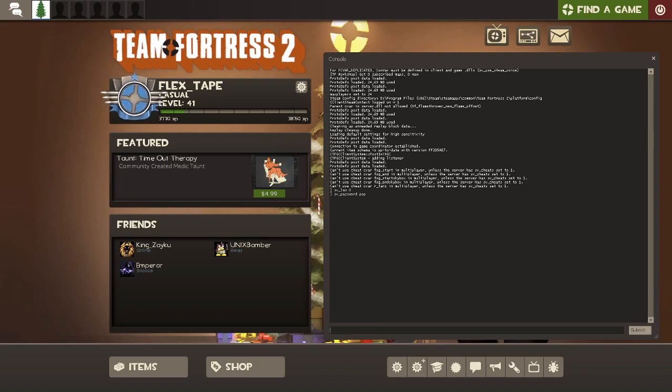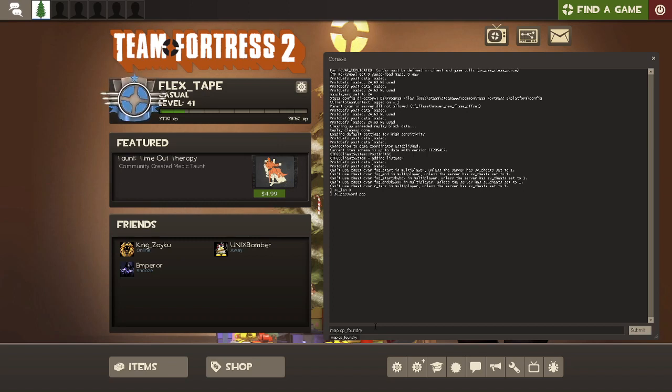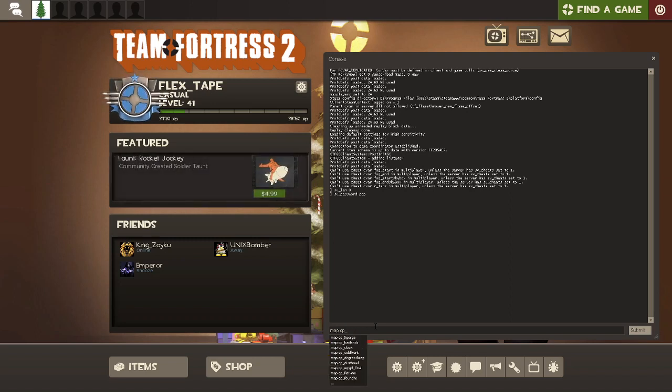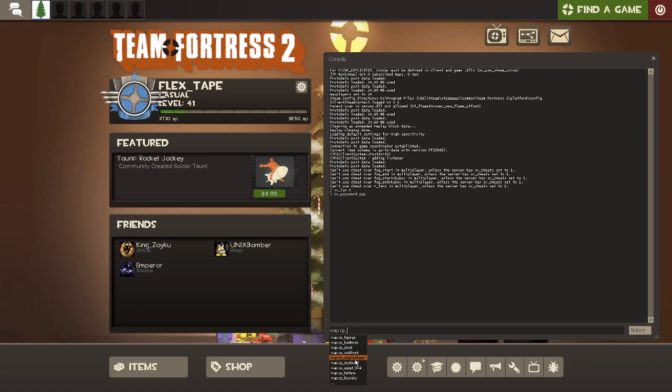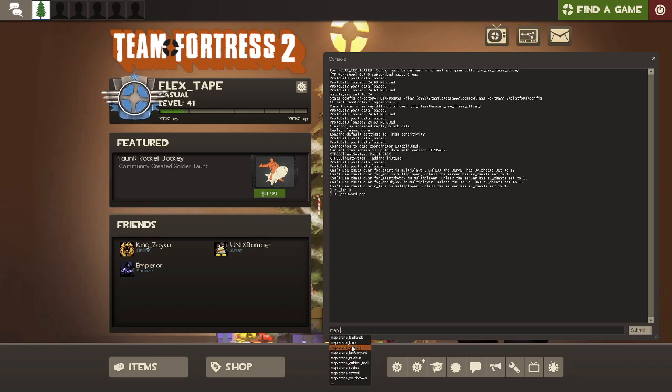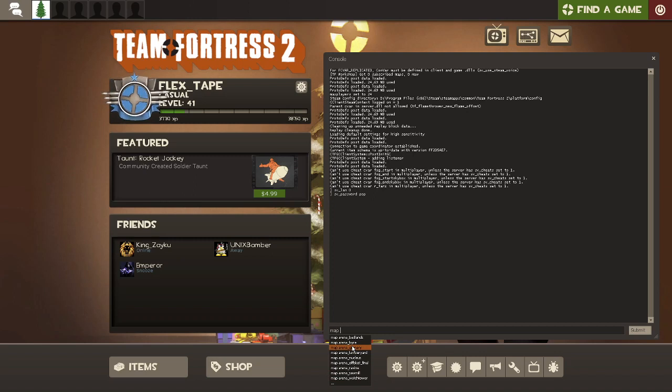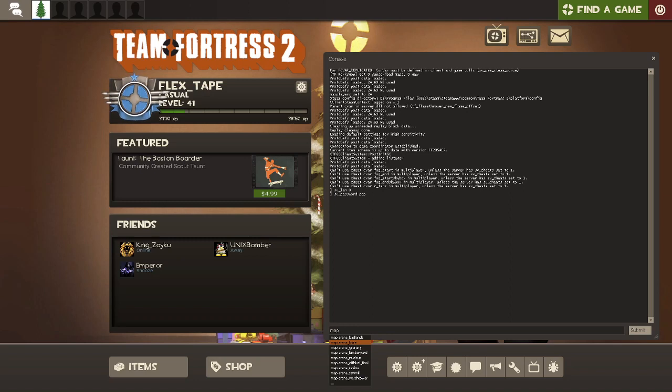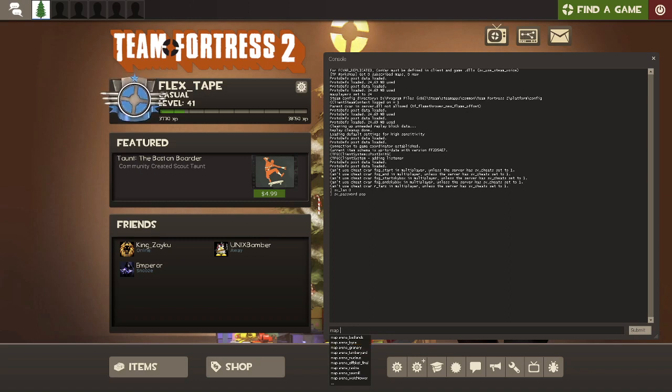And then the next one is the map you want to play. I'm going to do foundry just as an example, but here's a general list of all the capture points. And then you have arenas, just about any map you want to do. My favorite is foundry, but you can do whatever you want. So let me go ahead and type that in here.